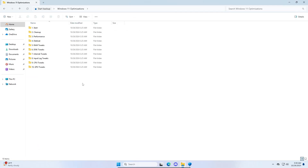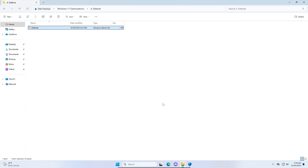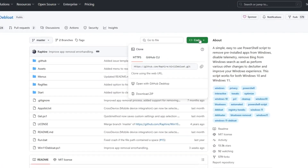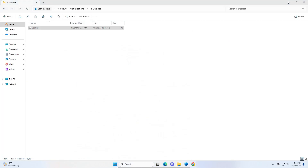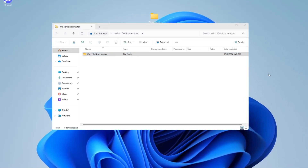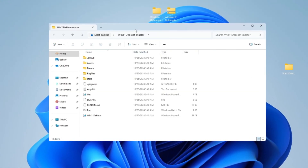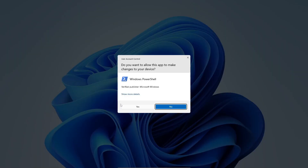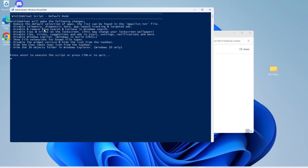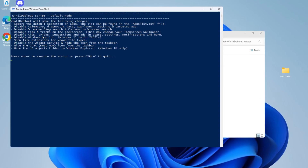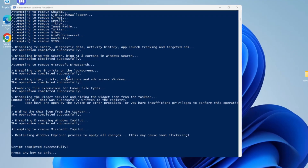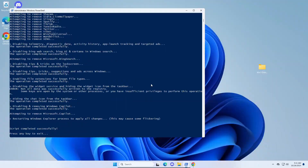Now for the fourth folder, which is debloat, double click it and a GitHub page for Windows 11 debloat will open. Click code, download zip, and once it downloads drag it to your desktop. Extract it, drag the Windows11Debloat master folder to your desktop, and open the folder. Double click run, click yes, type the number 1, and press enter. This will remove the default selection of apps including telemetry, Bing search, Cortana, Windows Copilot, and other bloatware. Wait for the script to complete successfully, then press enter.